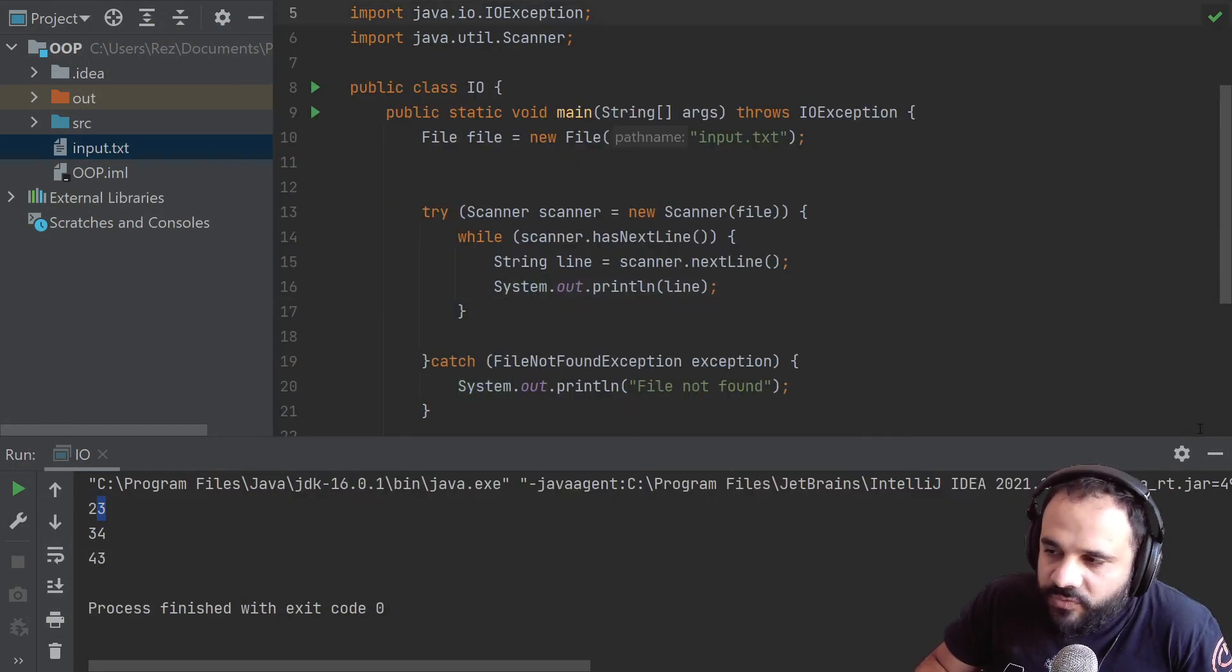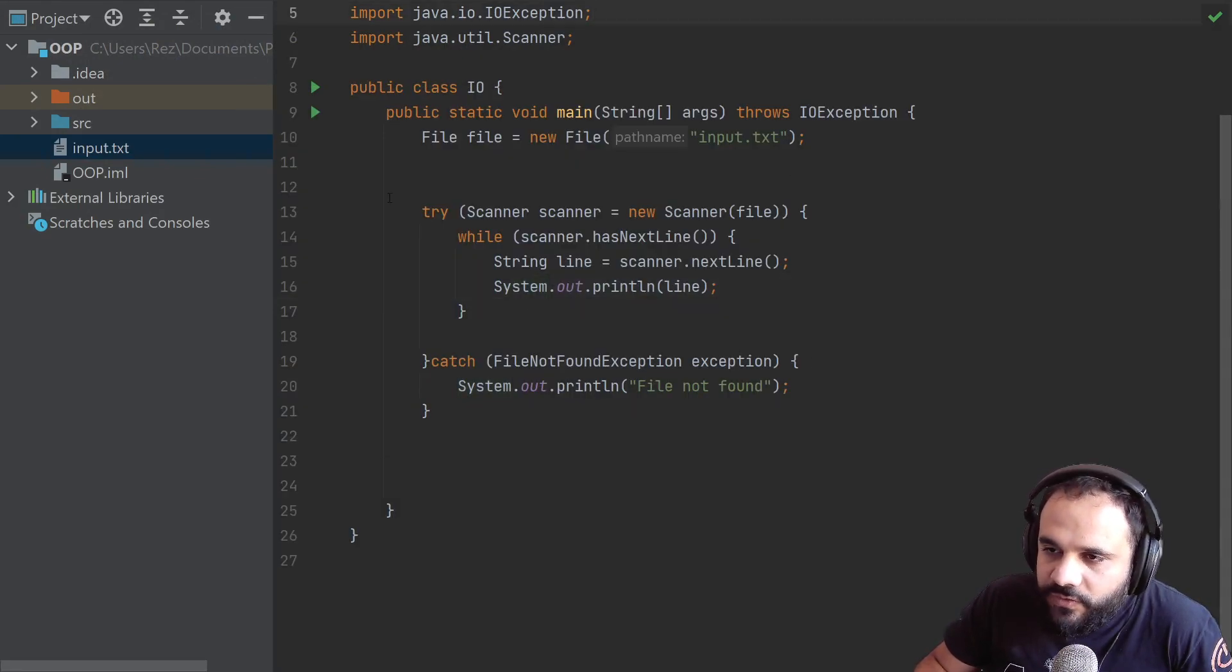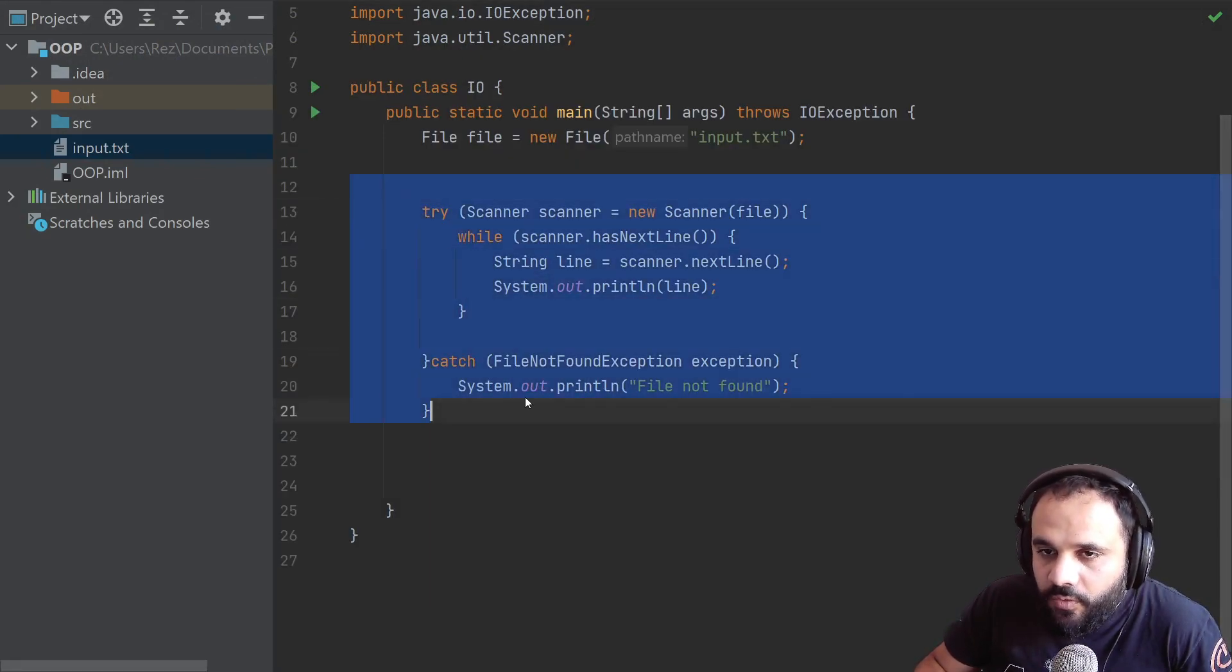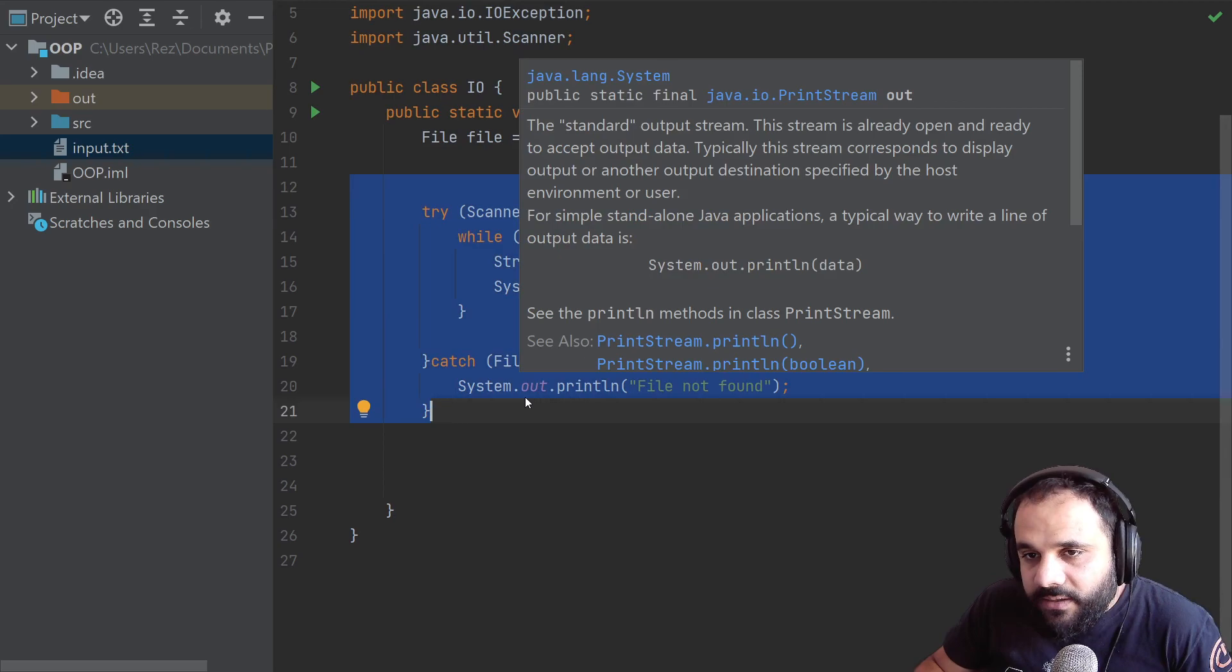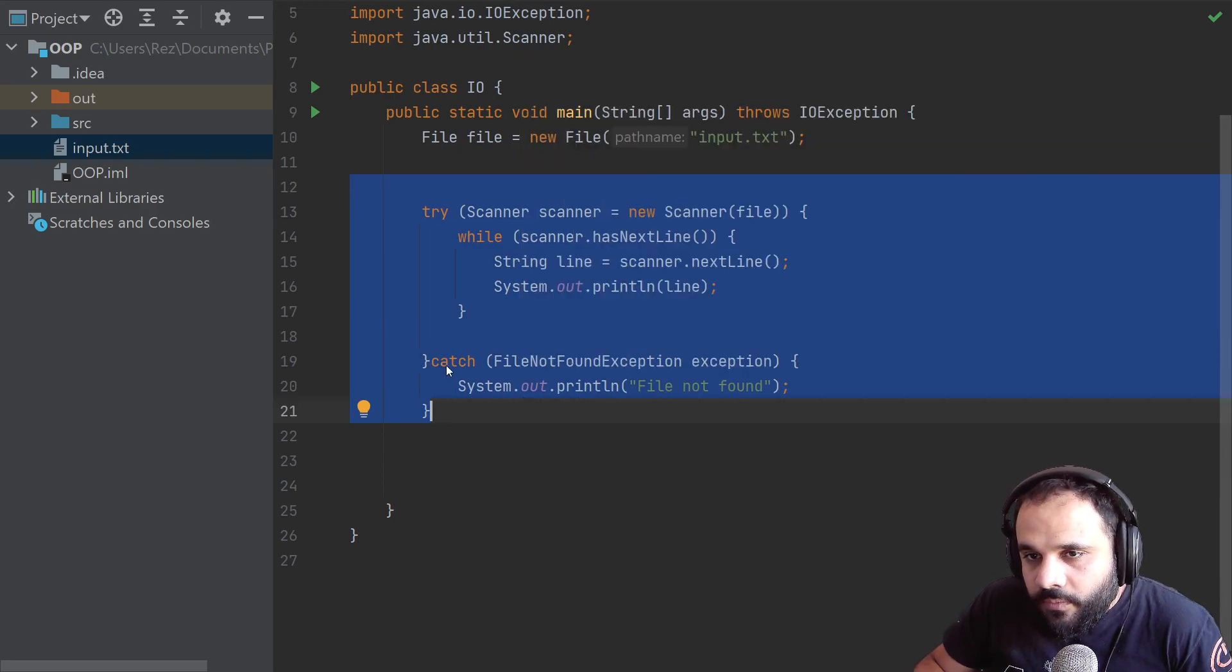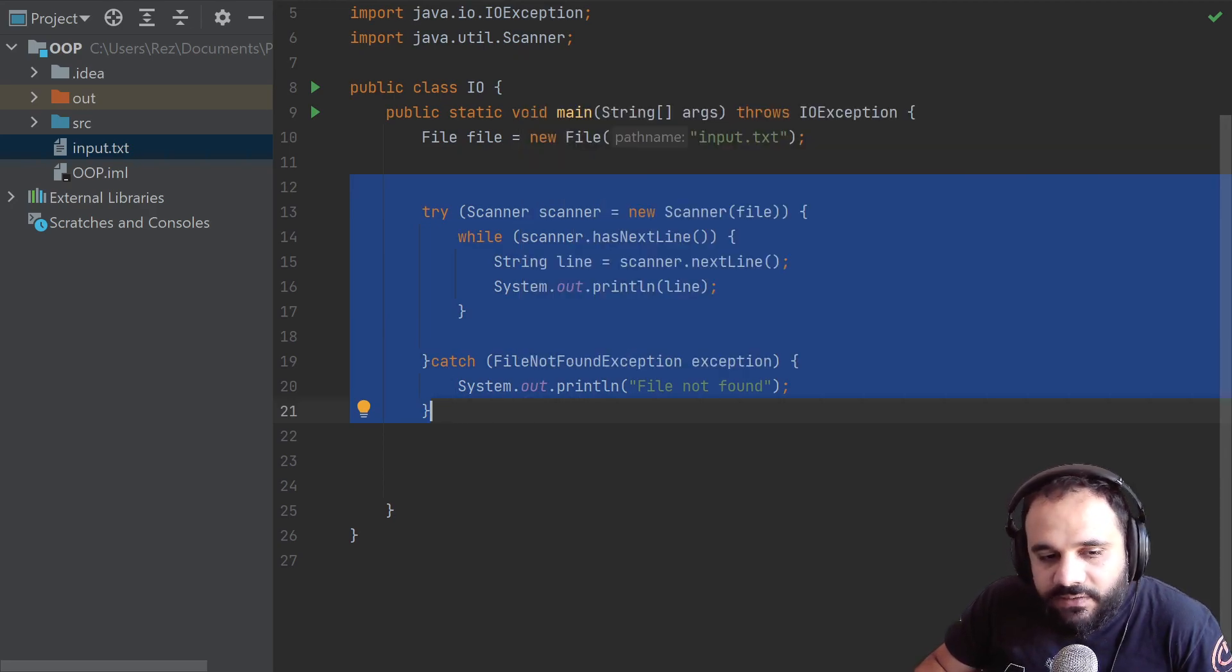So this was to print one line at a time. I'll see you guys in the next video.